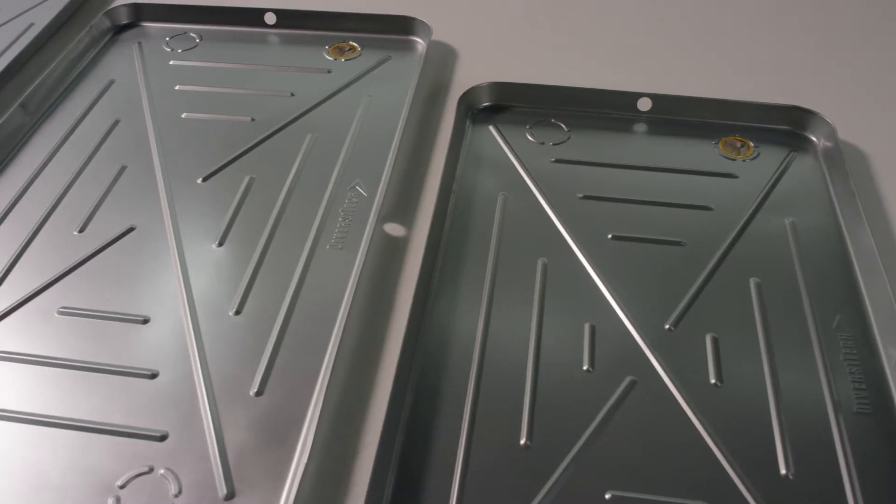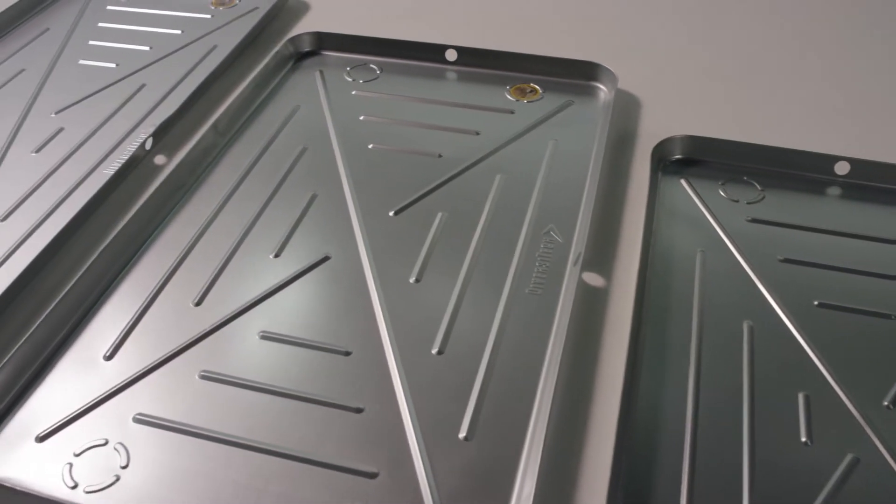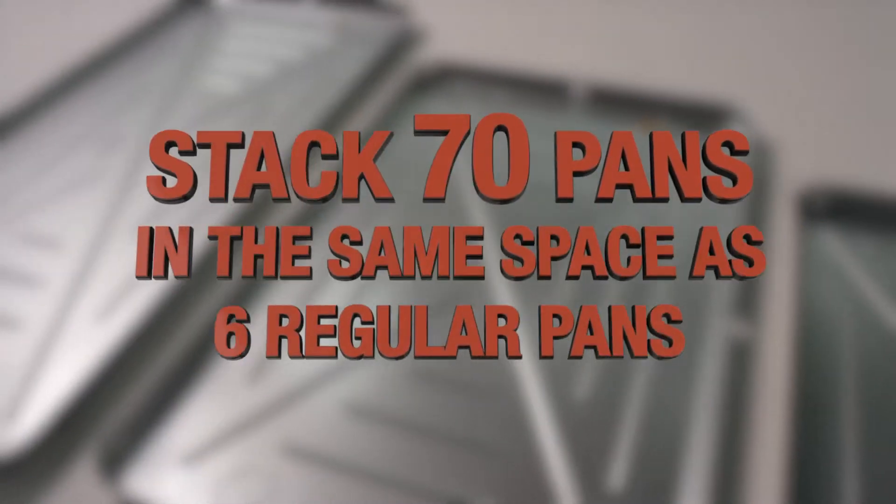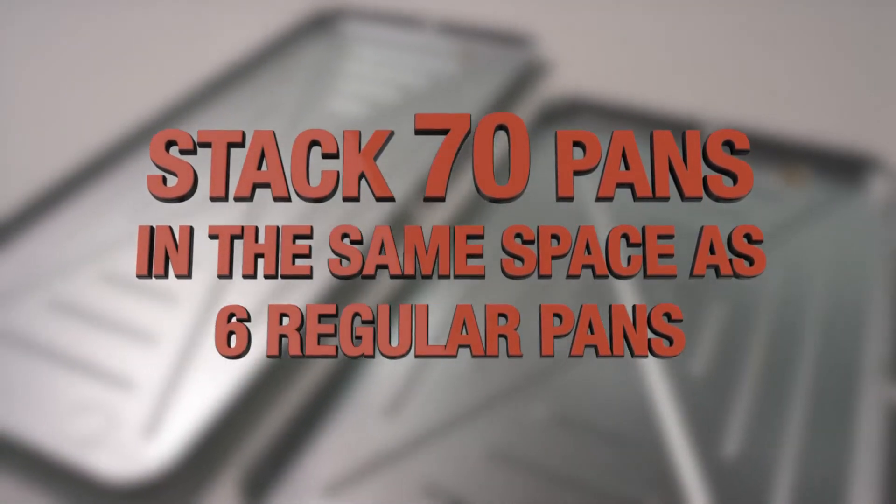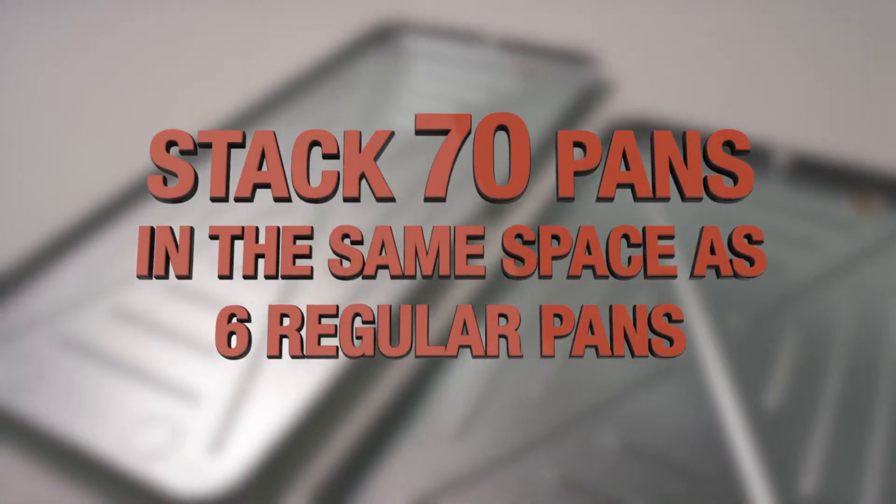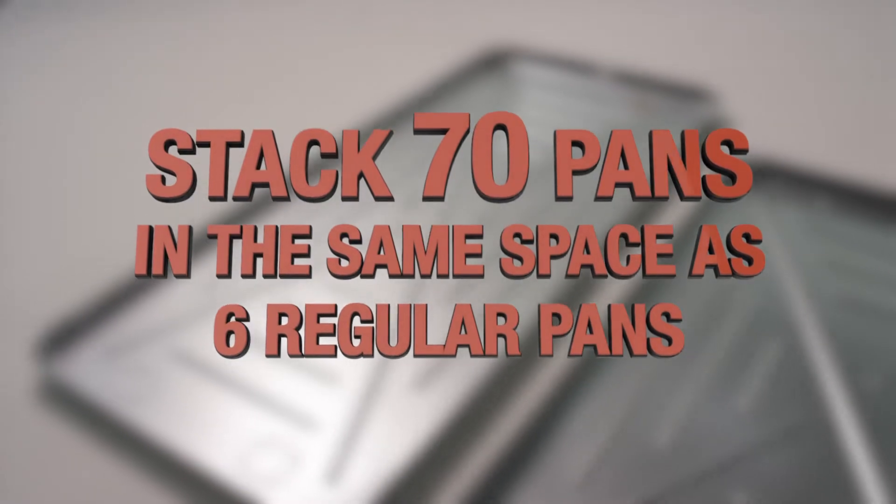Because Diversitech metal drain pans are nestable, they're very easy to store and transport. A stack of 70 pans is only 12 inches high and fits in the same space as six conventional non-nesting pans.